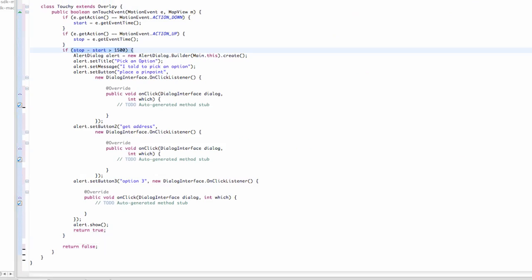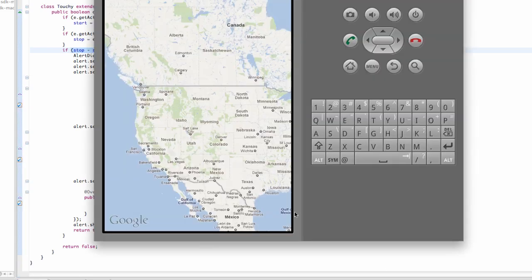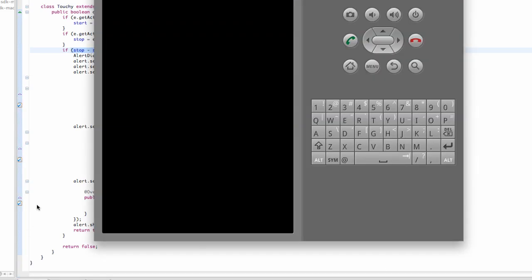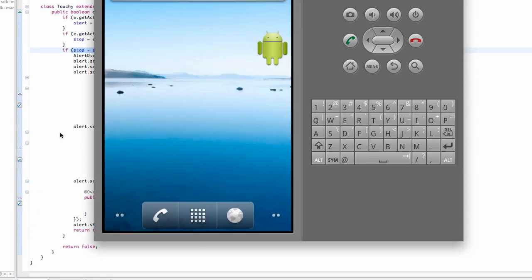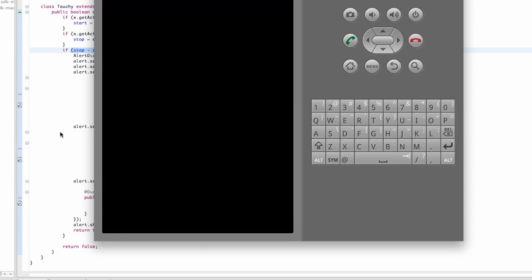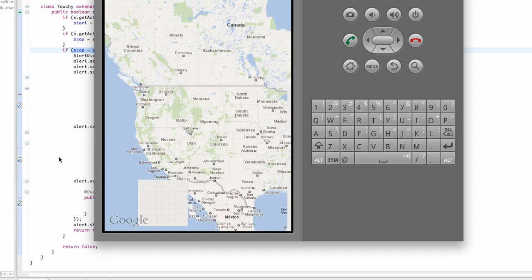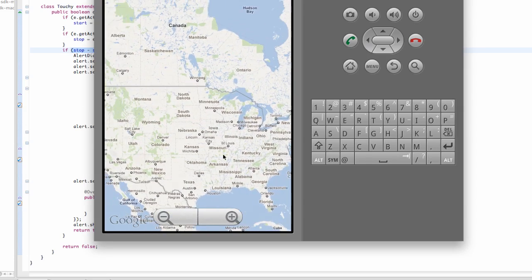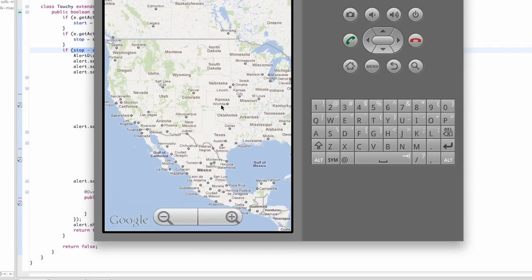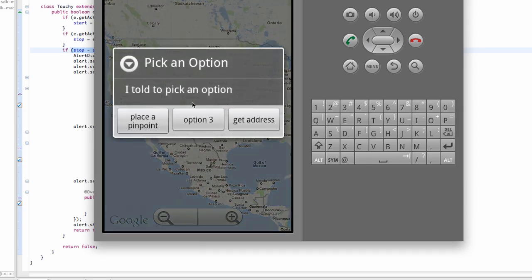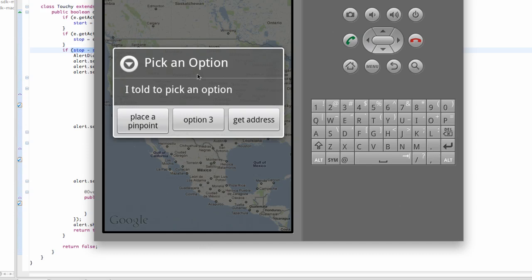So let's run our application and make sure it works, hopefully. Otherwise, we're going to have to redo a few of these tutorials, but I'm hoping that it's going to work here. All right. So we have a map, and then if we hold and let go for more than a second and a half, this dialog comes up where it says pick an option, I told you to pick an option, and then we have three choices.